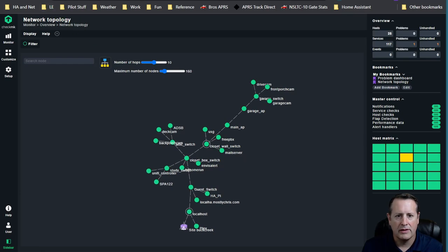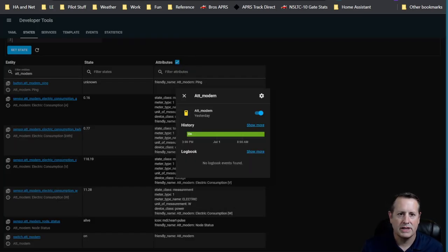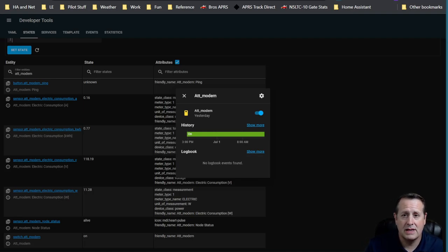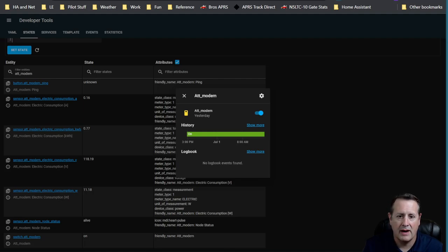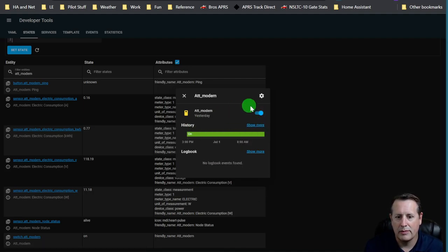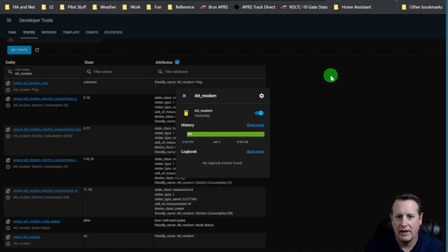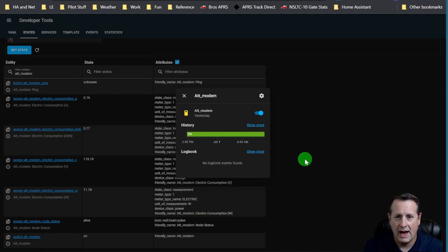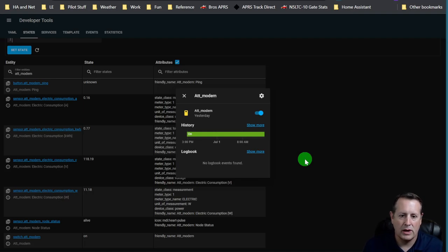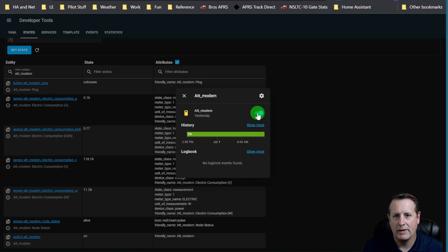I actually have a switch that's connected to my AT&T ISP router. When I turn that switch off, I'm effectively cutting off the internet. So I'm going to push this button and we're going to watch the dashboard and the Checkmark site and see what things start to happen. I've never tried this before, so I'm doing it live on a recorded video.